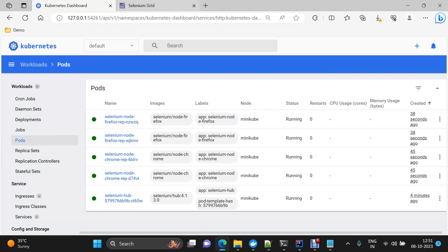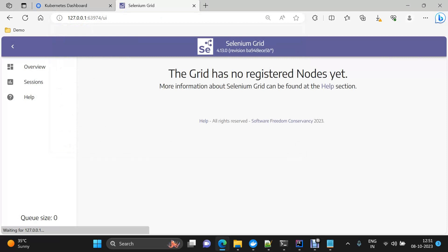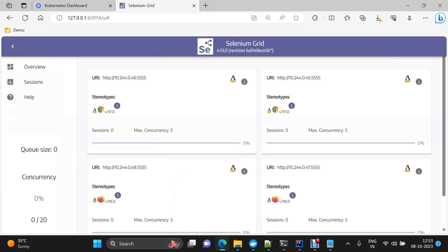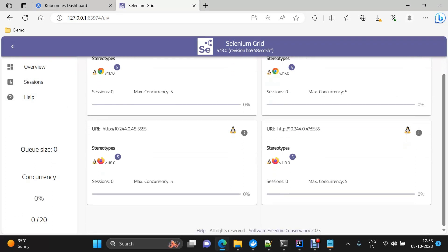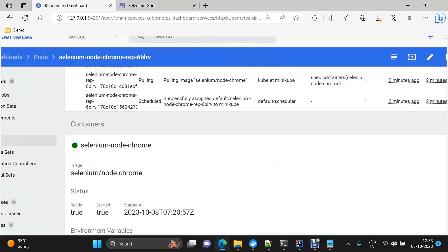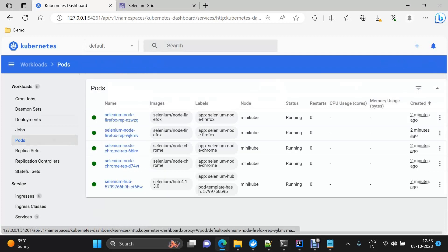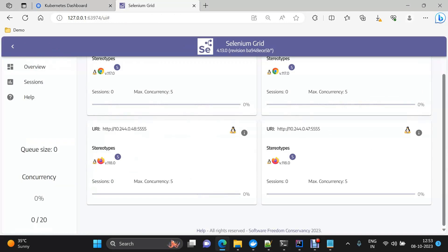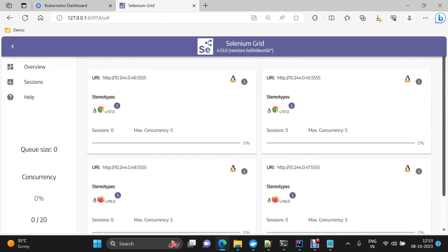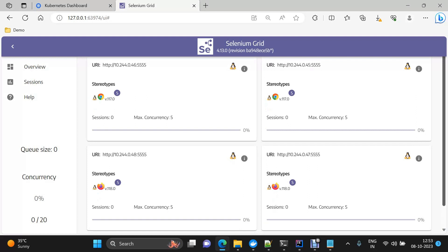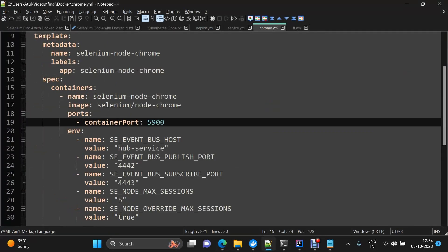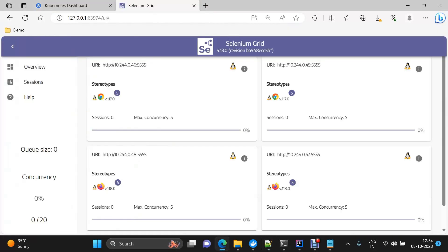In the Kubernetes dashboard we can also see all five pods. After refreshing the Selenium Grid UI, we can see four nodes registered: two Chrome nodes and two Firefox nodes. The max session of five that we defined in the spec shows up as maximum concurrency five in the grid UI, meaning each node can handle up to five parallel executions. The Selenium Grid setup with Kubernetes is now complete.